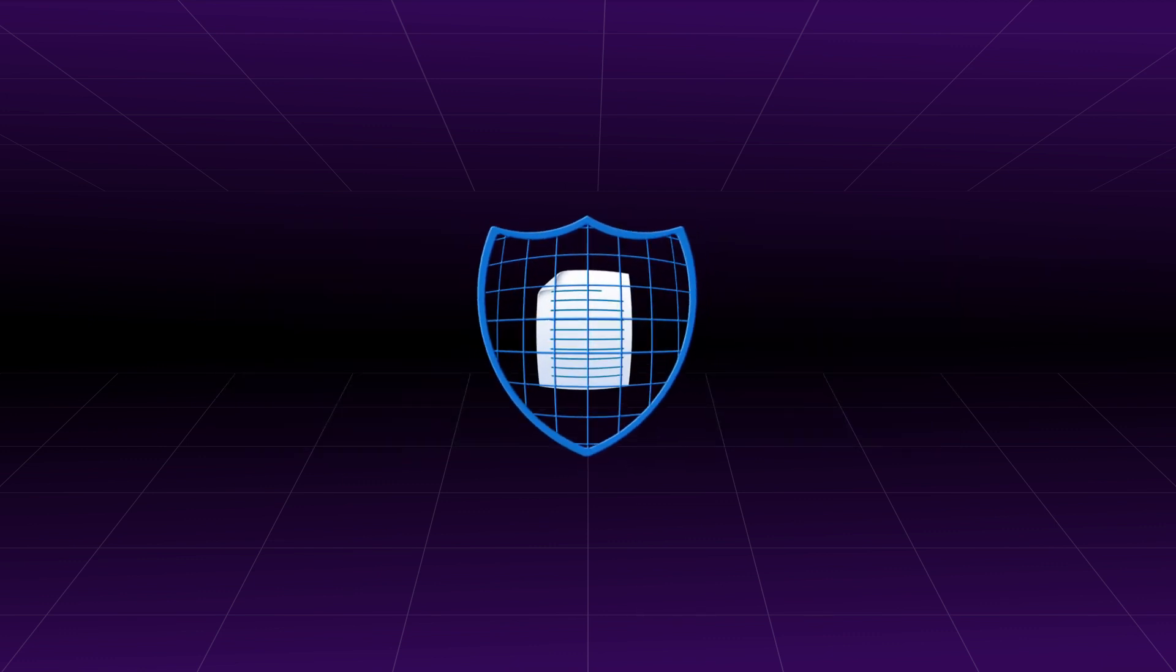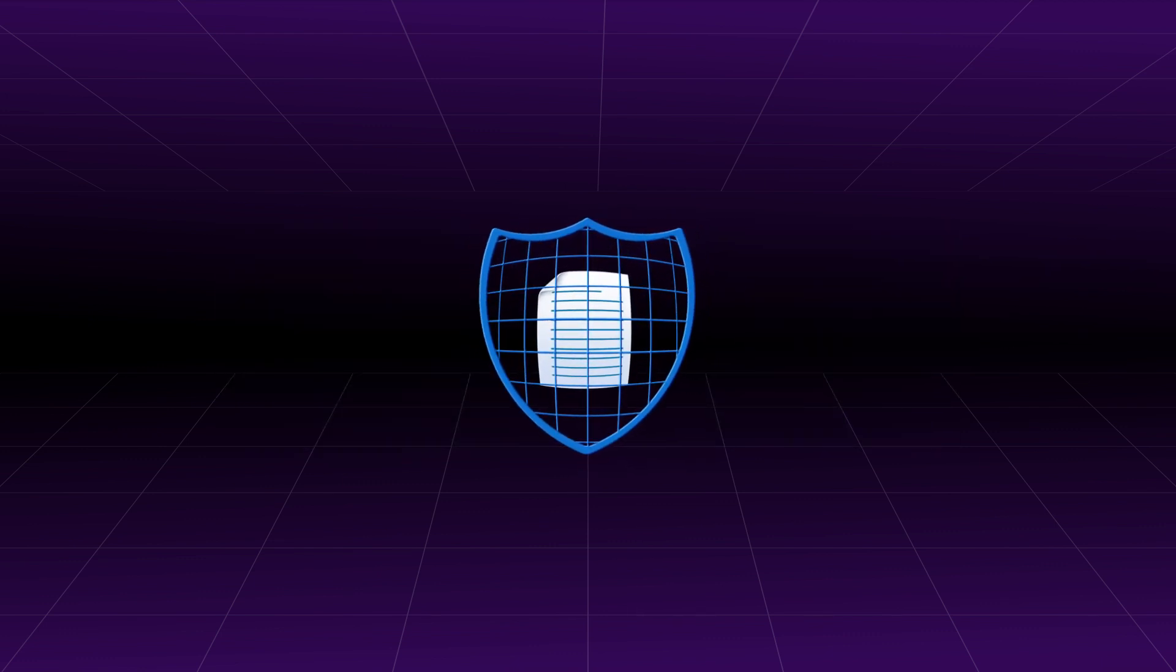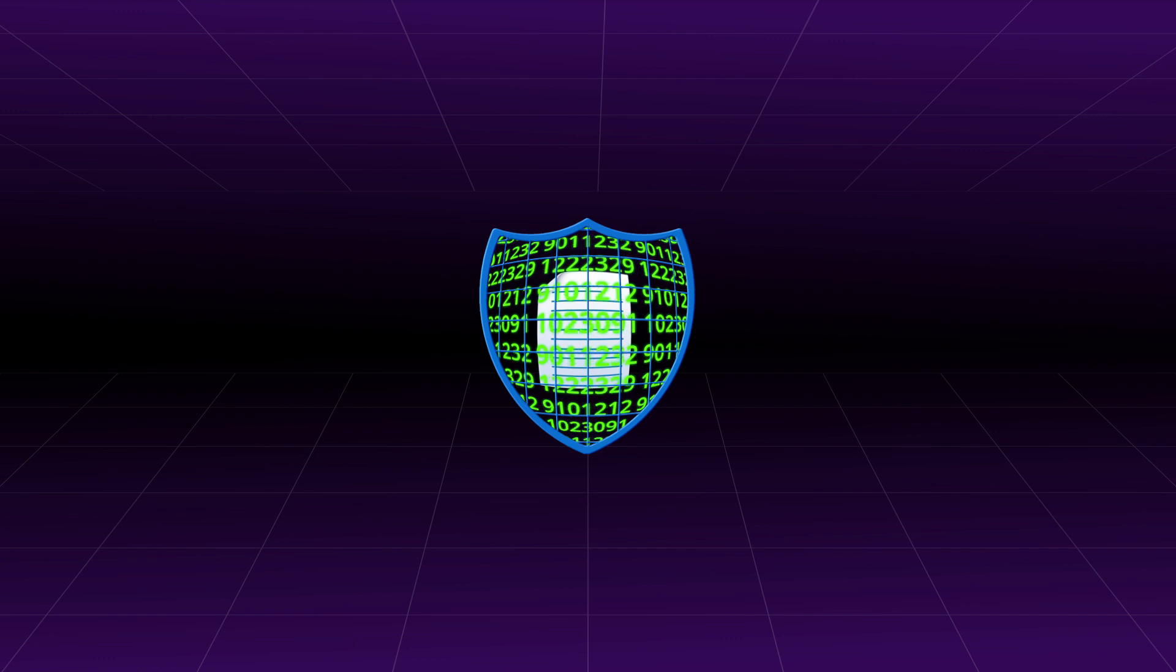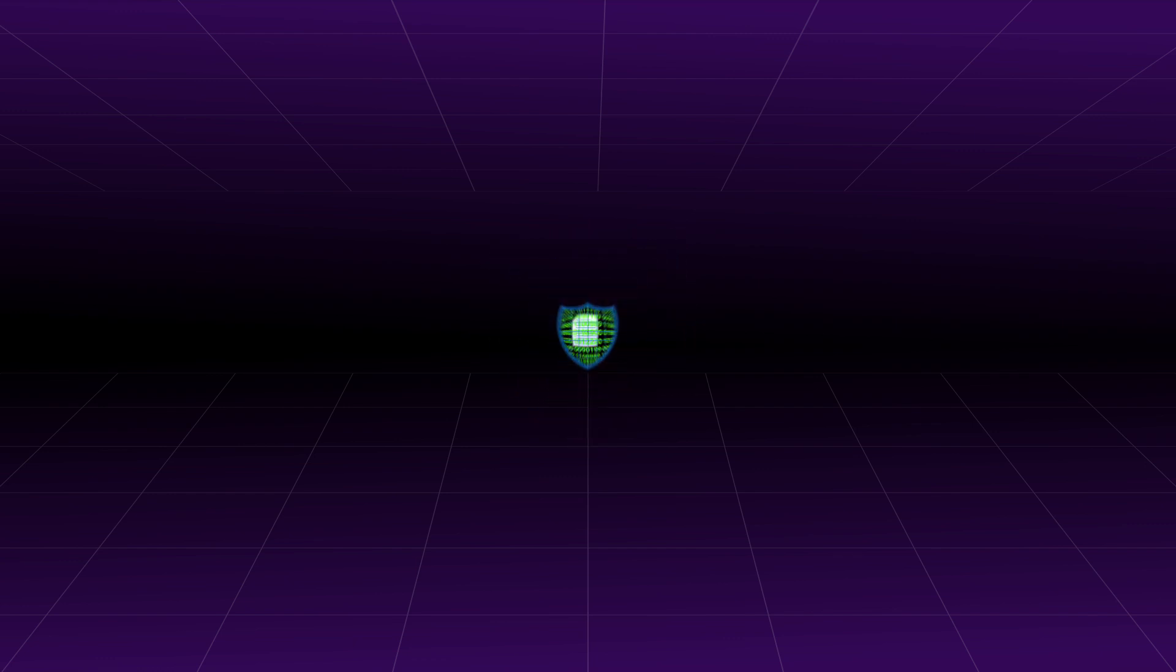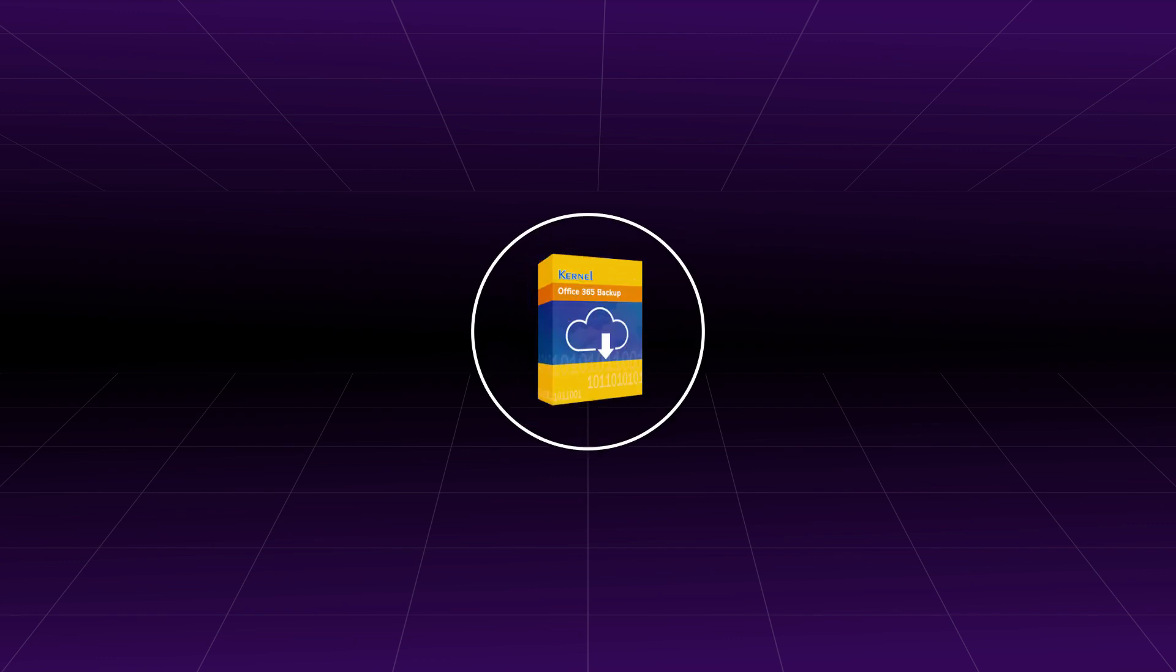For increasing the safety and availability of your data, you should take a backup of your mailboxes routinely. Kernel Office 365 backup software can help you take a backup in PST and other similar formats.